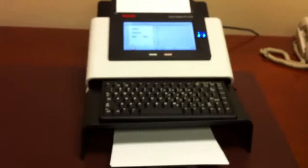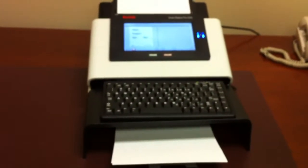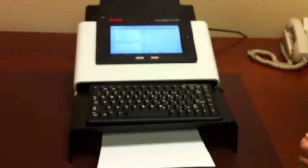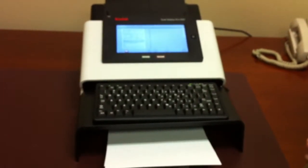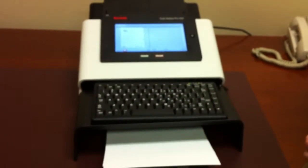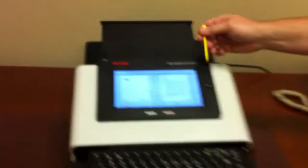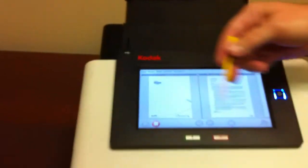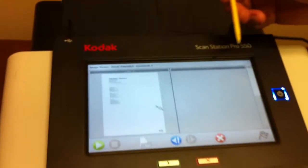The scanner will scan at about 45 pages a minute. And you can see the image display being shown in the window here. The window is a 16x9 LCD touchscreen.